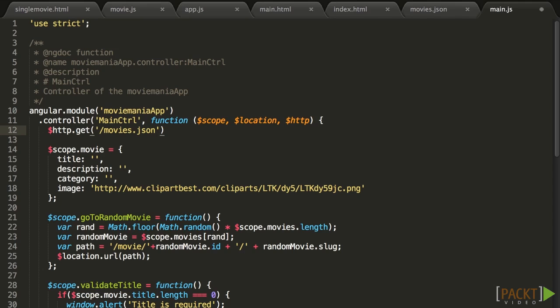We will talk about the second parameter, which is an optional configuration object, in the third video. For now, we will stick to a simple default config. That should be sufficient.